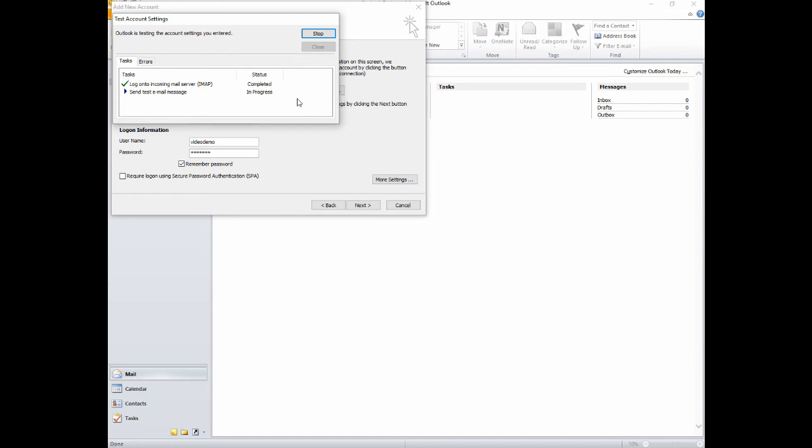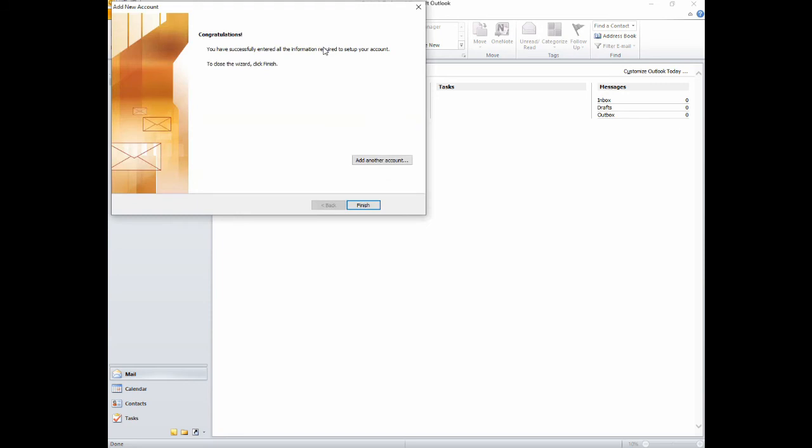After you've clicked Next, it will test the settings that you've entered. You want to make sure that both tasks are completed with green checkmarks and no errors. Once they've done so, click Close, then click Finish.